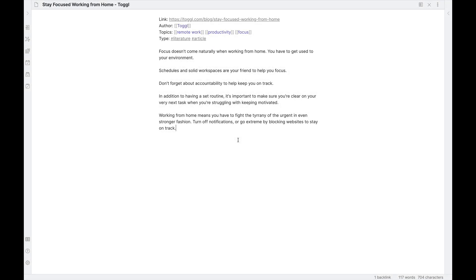Hey folks, Justin with Effective Remote Work here. Last week we talked about how I take a blog post or article that I have consumed and convert that into a sort of literature note that lives inside of Obsidian.